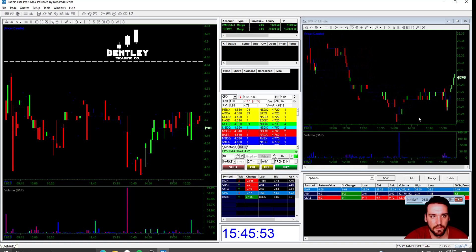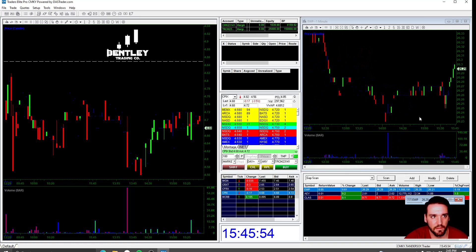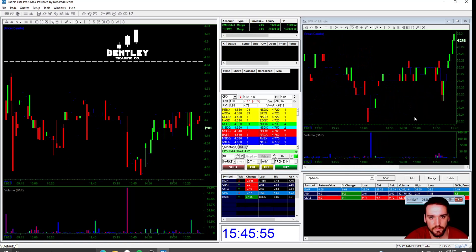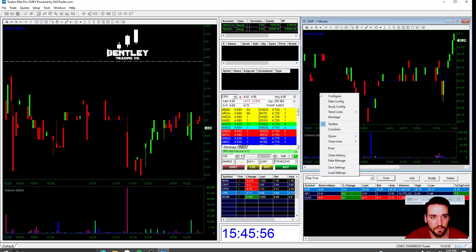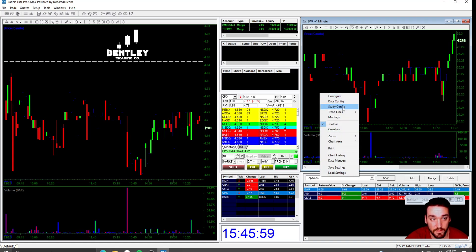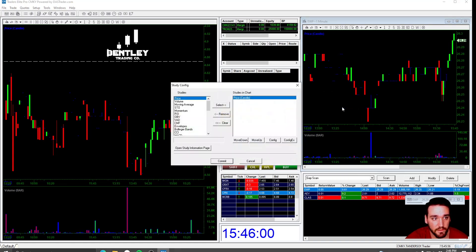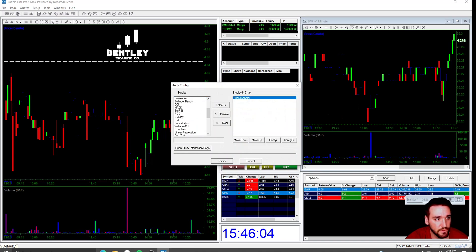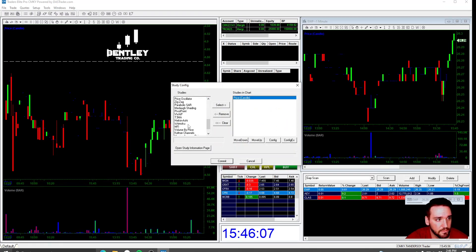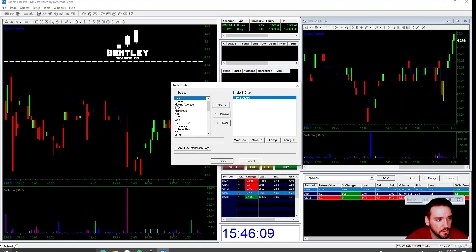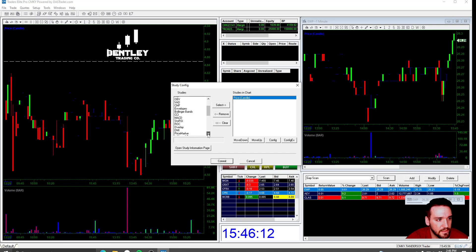If you want to add the EMAs and all of that to your chart, you just right click and configure, study config right there. And you'll go through here and you'll scroll down to EMAs. Wherever that is, I've probably passed it. I think it's actually MA.